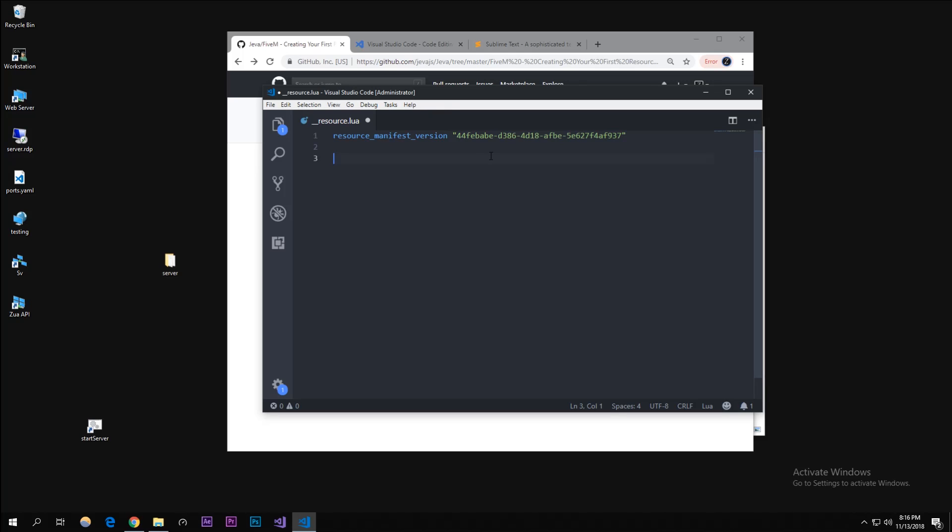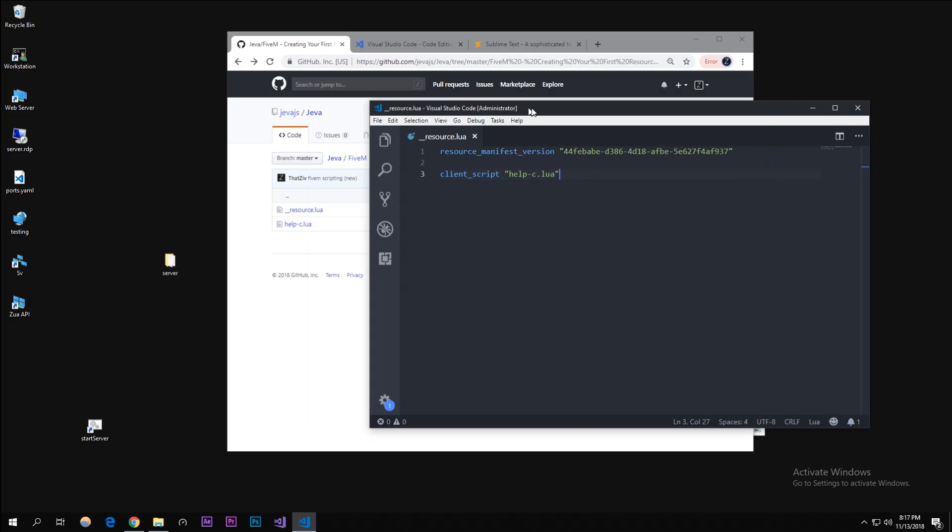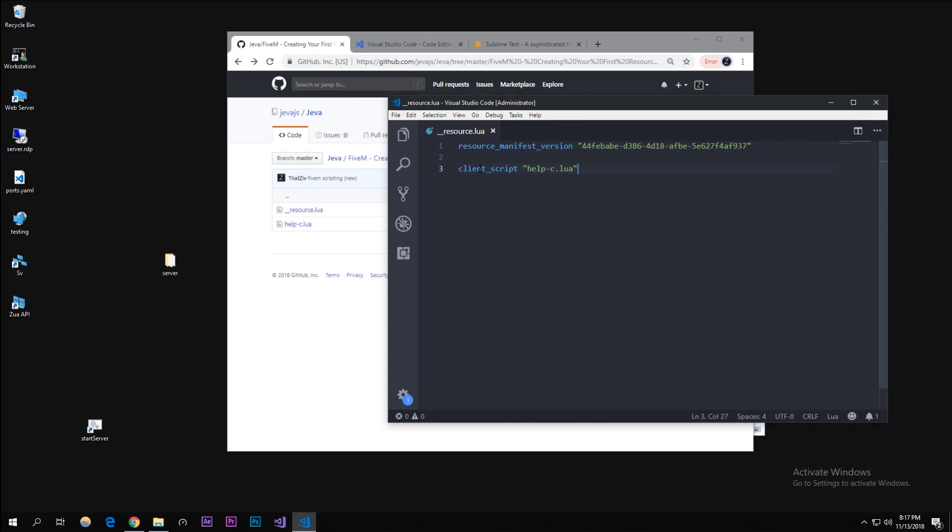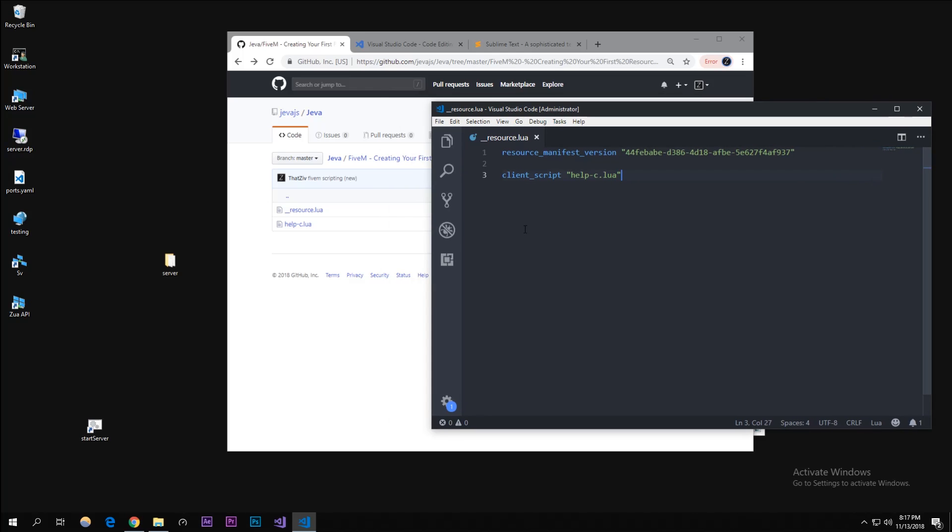This is the resource dot lua, underscore underscore - that's two underscores. Then we're gonna make a client_script and in here we're gonna type in help_c dot lua. This is how FiveM, when it opens up and you see that resource is started, this is what declares what's going on there.